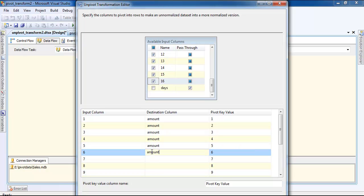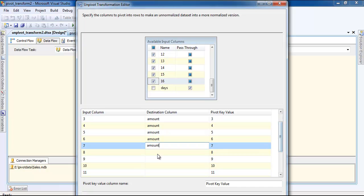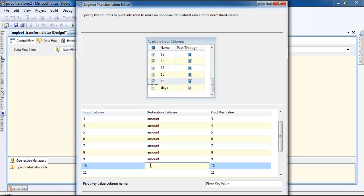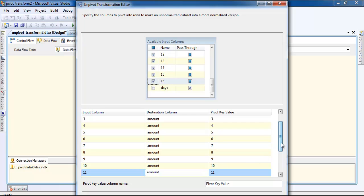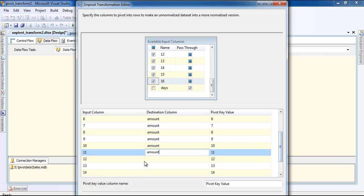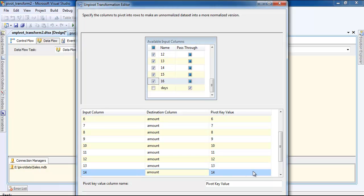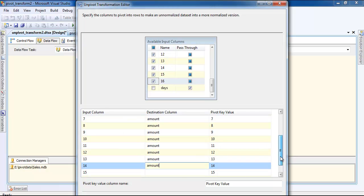Amount was transformed, so we are going to unpivot it and we should have the same data before we created the pivot data. Just leave it here with pivot key value.